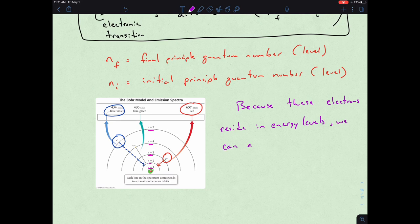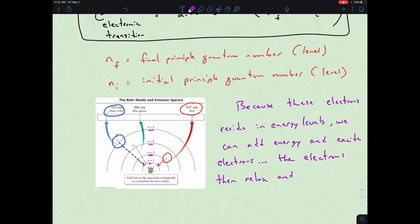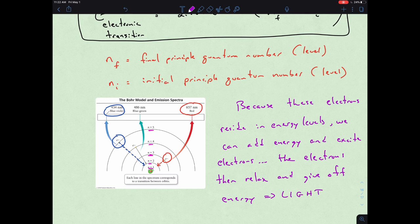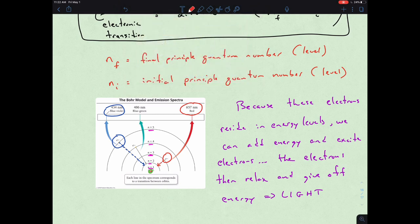So we can add energy and excite the electrons. Then they relax and give off energy — that energy is light. That's the whole idea of emission spectroscopy, emission spectra, or fireworks in general: add energy, excite electrons, then relax, give off energy as light.